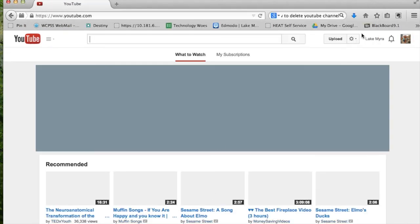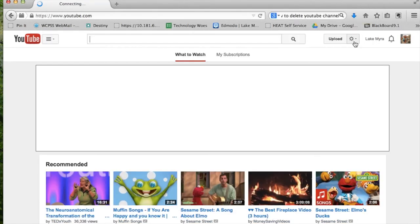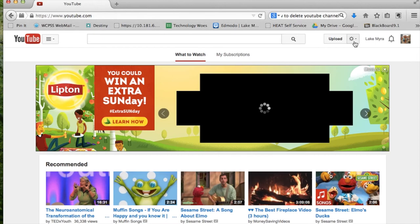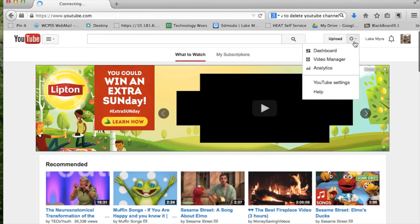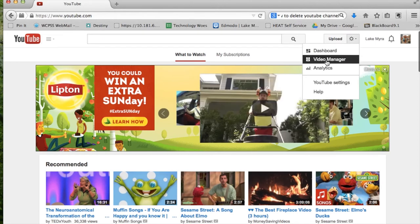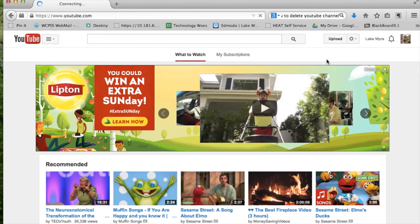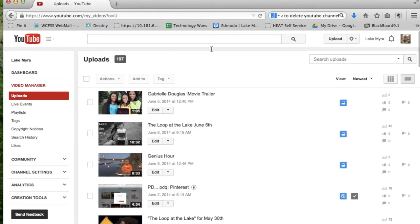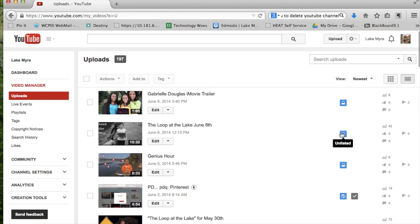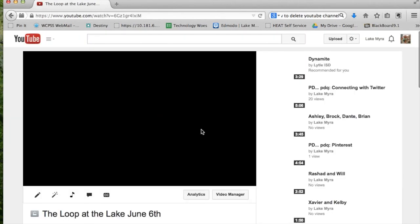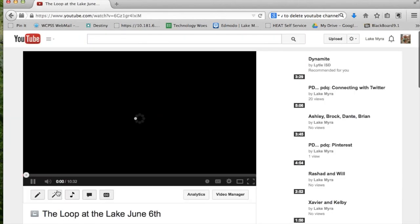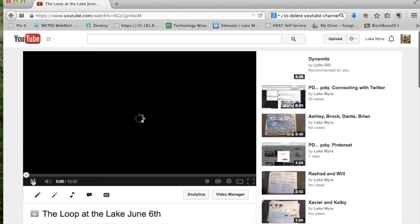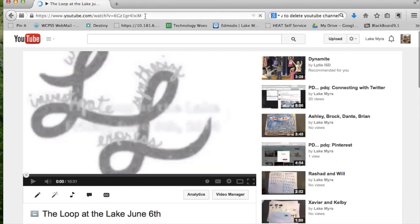And then I can view the videos that I've uploaded from my iPad. So I'm going to go to Video Manager again. I'm just going to show you a couple of easy things. This is the Loop of the Lake from last week. You can see that it is unlisted. So if I click on that link, I could share that link with people and they could see it.